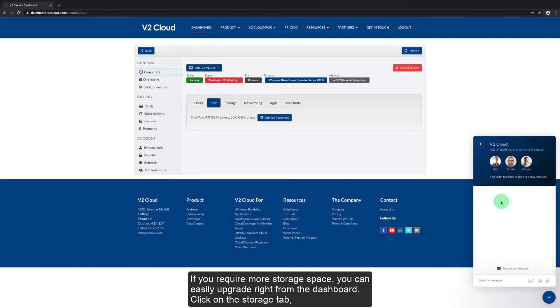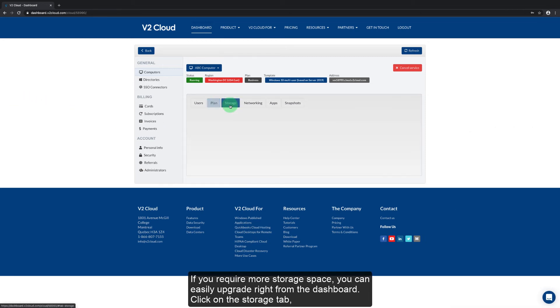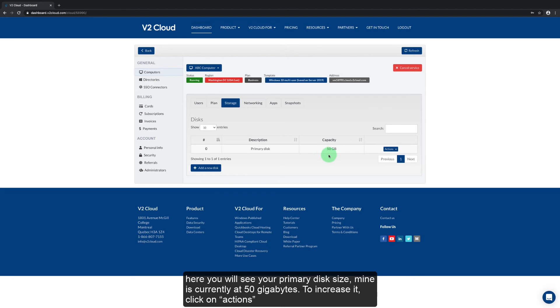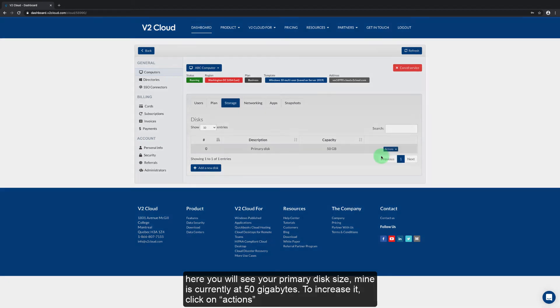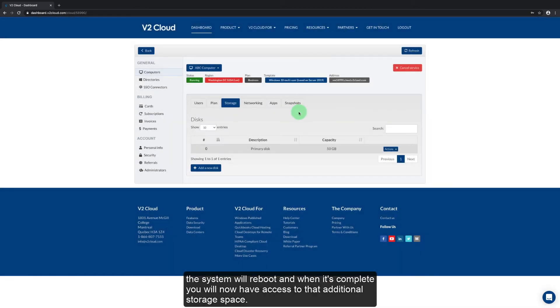If you require more storage space you can easily upgrade right from the dashboard. Click on the storage tab. Here you see your primary disk size. Mine is currently set at 50 gigabytes. To increase it click on actions and then select resize disk. Simply move the slider to the amount of disk space that you require and then click submit. The system will reboot and when it's complete you will now have access to that additional storage space.